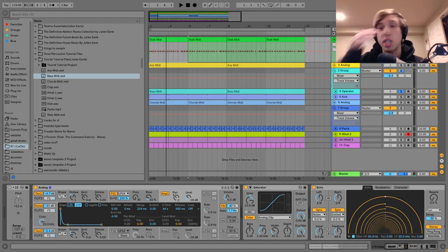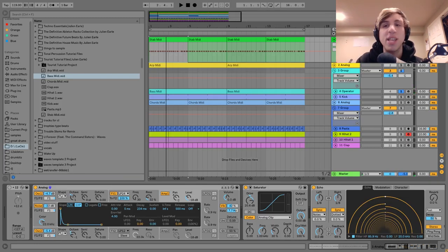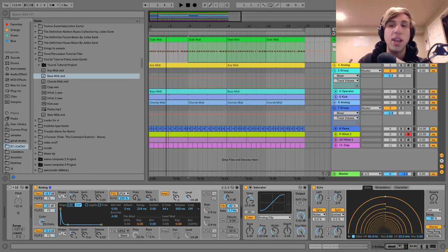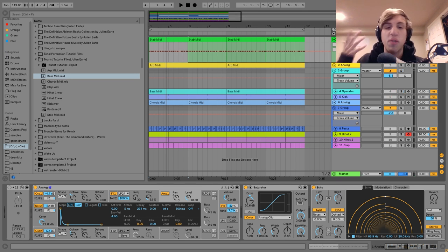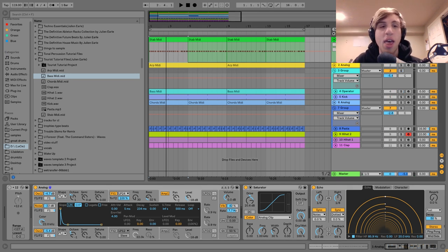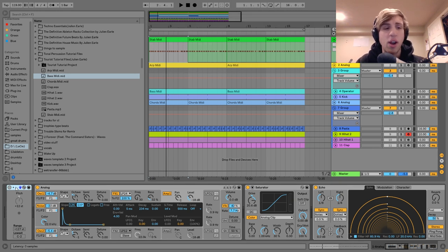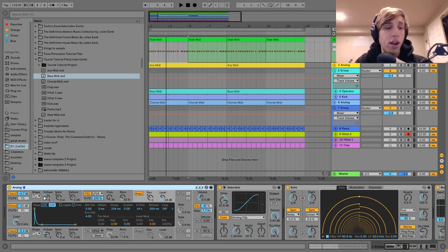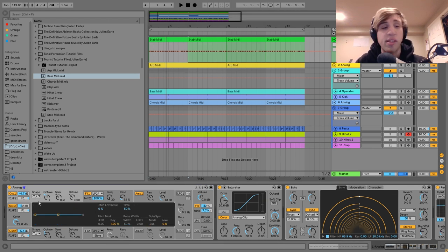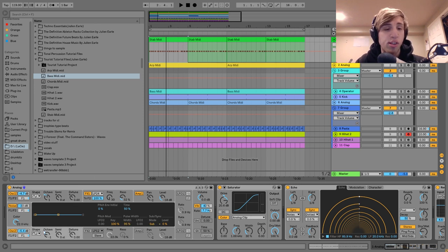The main thing to take away is just that when you're programming these kinds of things, try to think of it in the context of the whole track and not just how that one thing sounds on its own. So for the sound on this one, I made it using Analog.